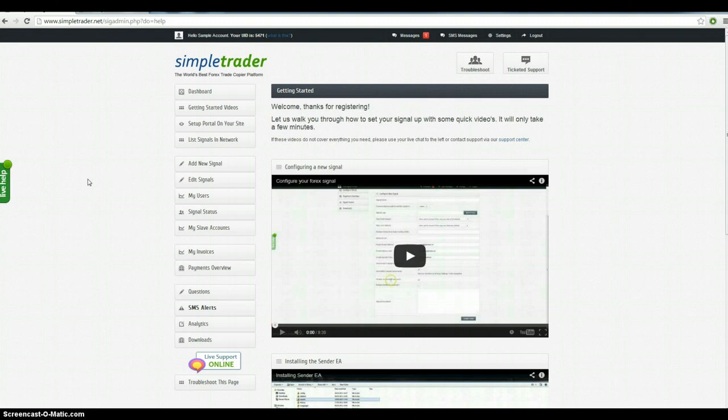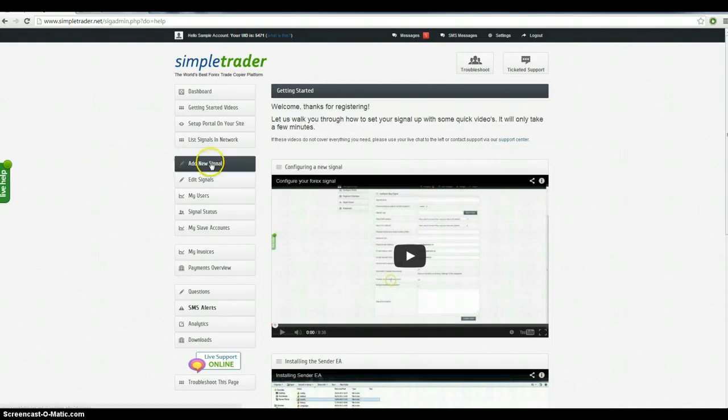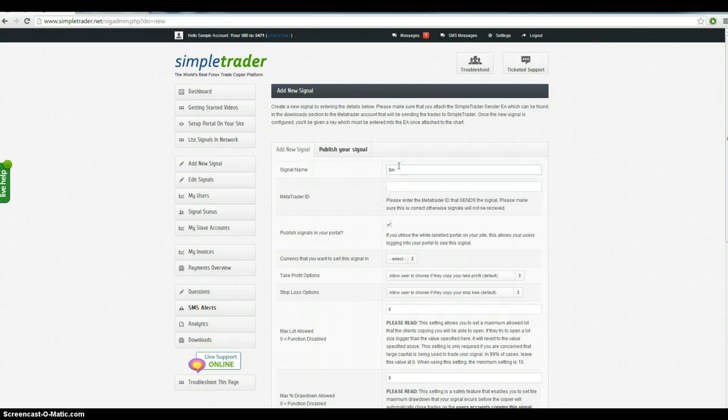So when you first log in, after you've done the steps of going through the disclaimer, you're going to be met with a page like this. Now what you want to do to start with is add a new signal, so click in here. Signal name, in this situation we are going to call it sample signal.